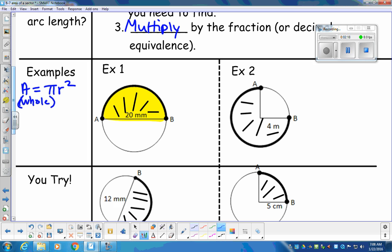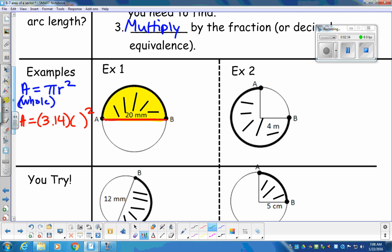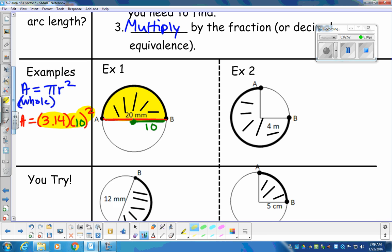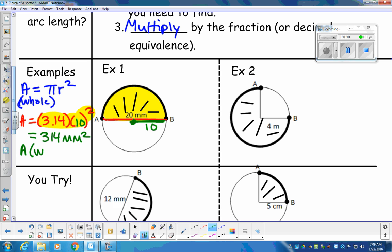Area is pi r squared. This is a diameter of 20, so the radius is 10. We're going to grab that 10 and put it in the radius spot. So we have 3.14 multiplied by 10 squared. Go ahead and type that in your calculator: 3.14 multiplied by 10 squared. You should end up with 314 millimeters squared. That's the area of the whole circle.